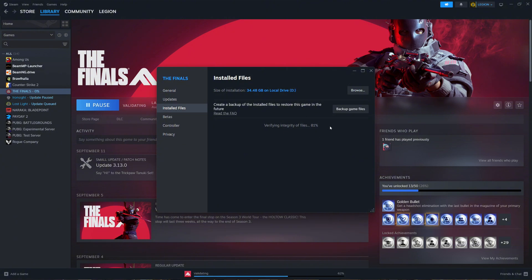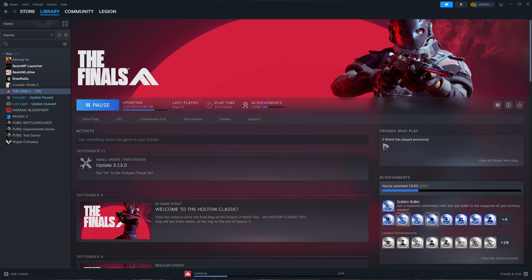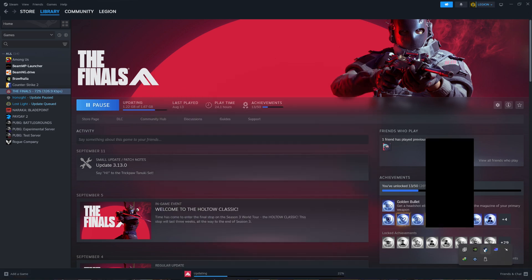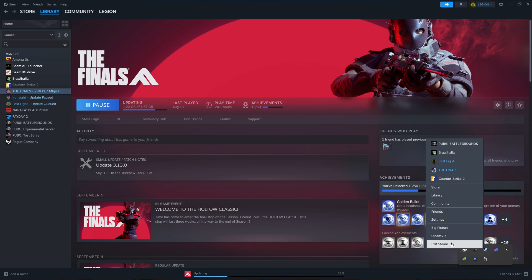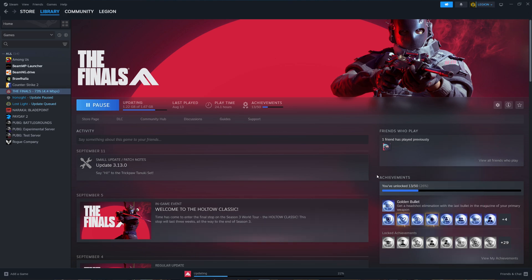Once that's done, close this window and completely exit Steam by going to the bottom right corner of your screen, clicking on the Steam icon and selecting Exit. After that, restart Steam and check if the issue is resolved.